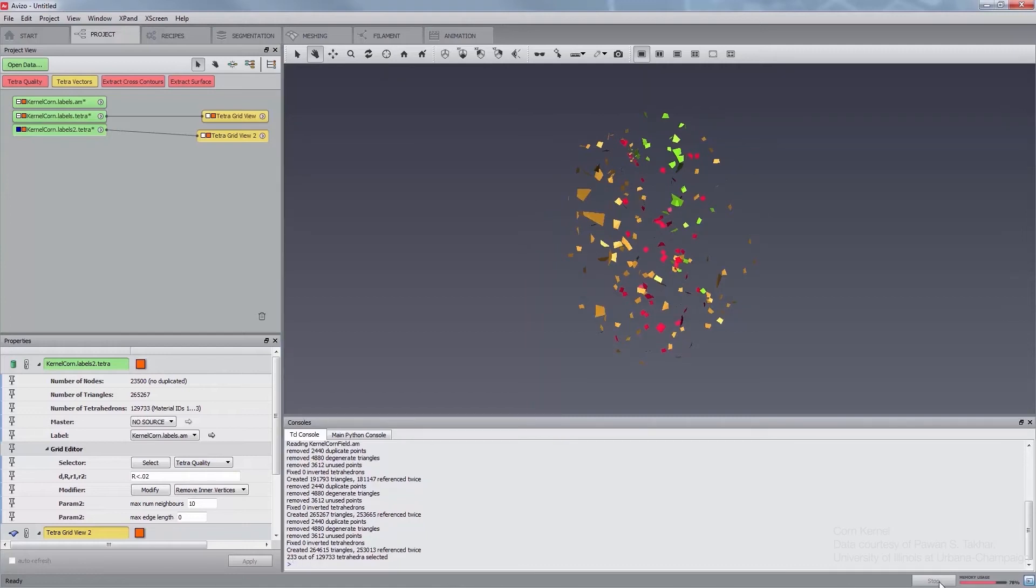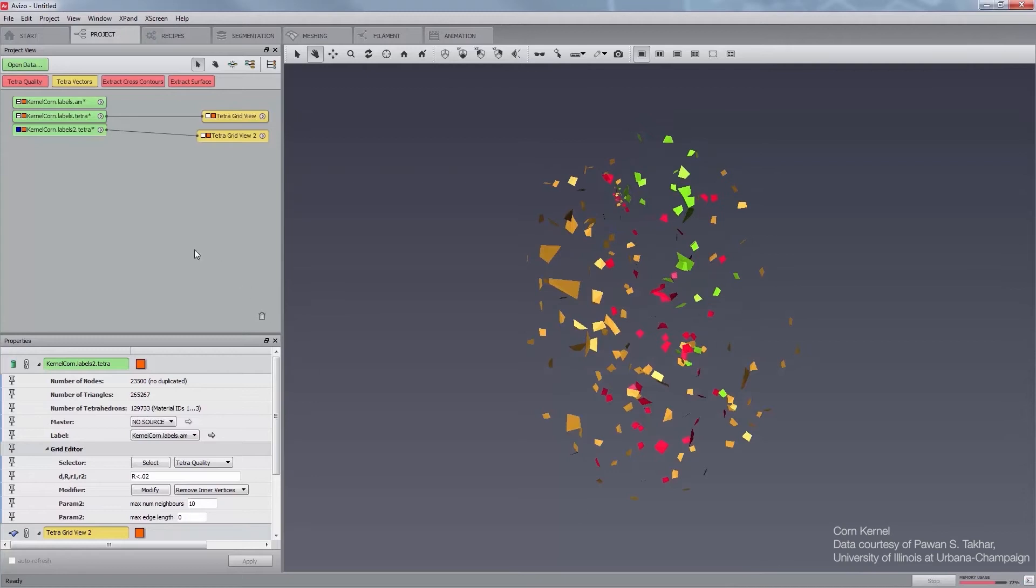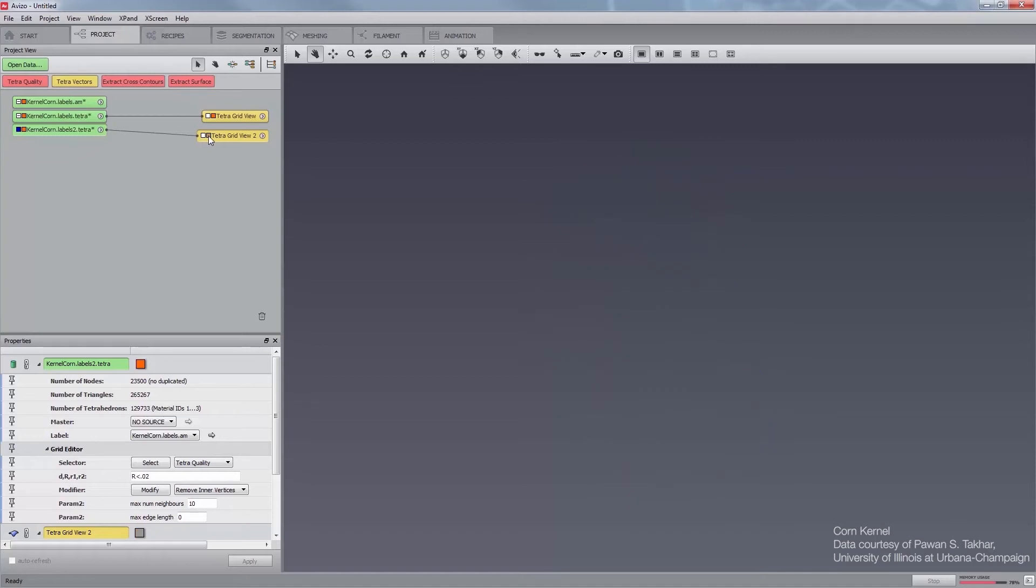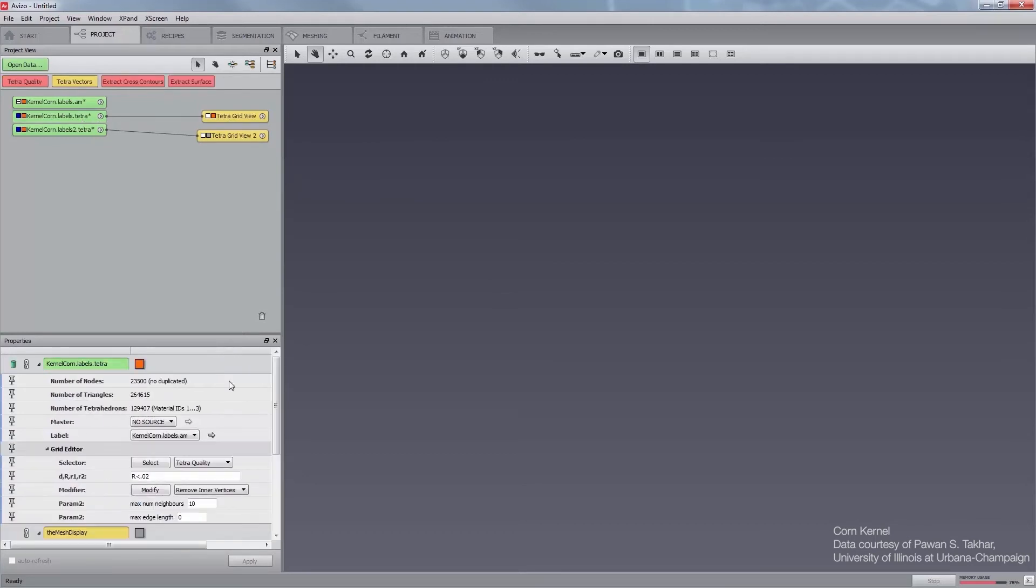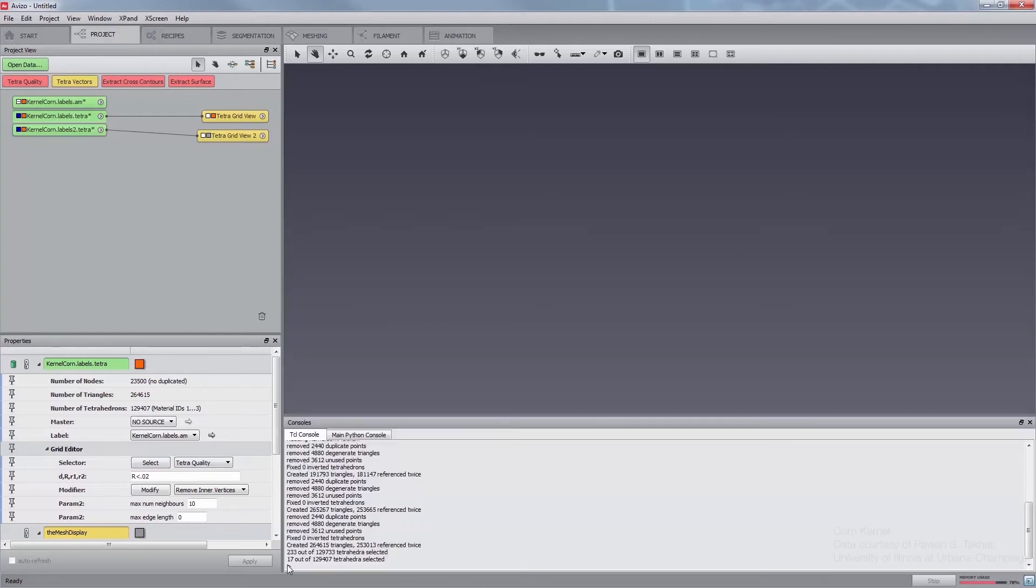Toggle off the visibility of the Tetra grid view attached to KernelCorn.Labels2.Tetra. Repeat the previous actions on the Grid Editor of the optimized mesh KernelCorn.Labels.Tetra. You can see in the viewer that there are less slivers in the optimized mesh. The console displays the number. You can observe that there are much less selected tetrahedra.